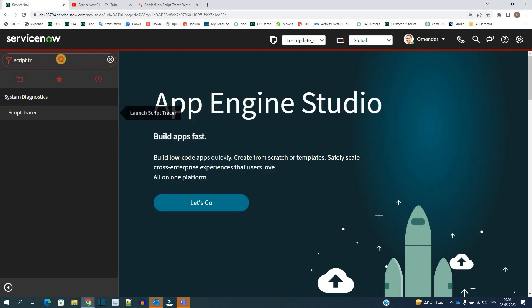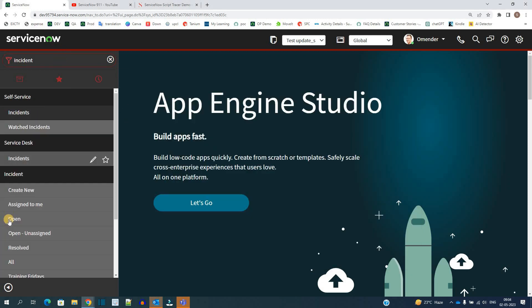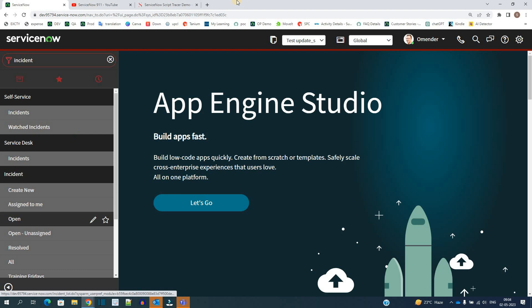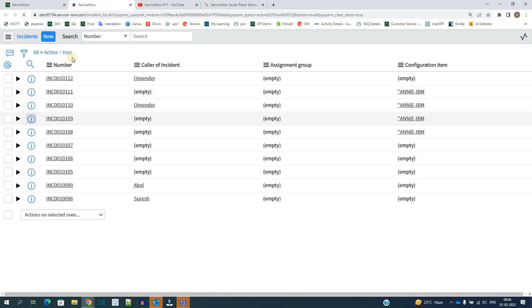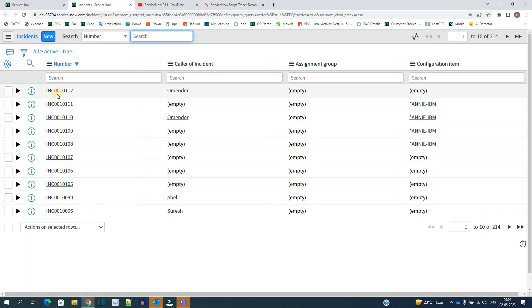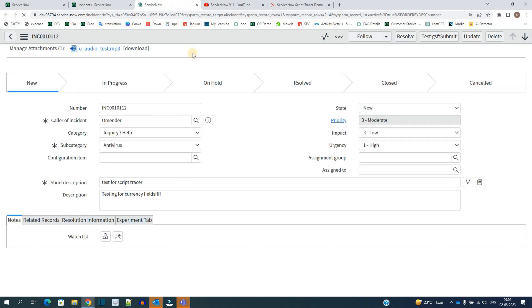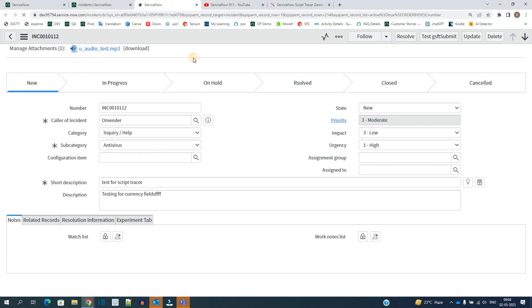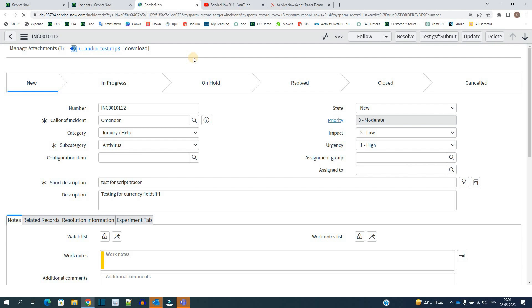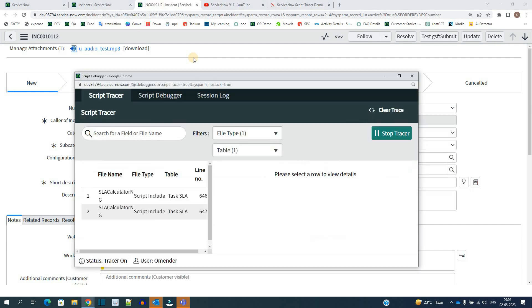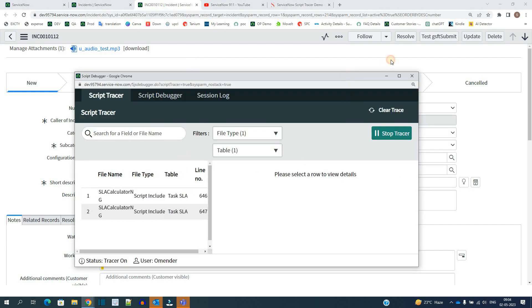Let's go to incident table. Let's open it. Okay, so now if I open any of the incident let me show you. So this incident is opened in front of you. It means a kind of UI transaction. So let's go to Script Tracer. You see.